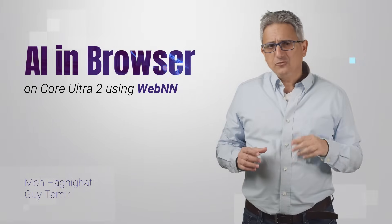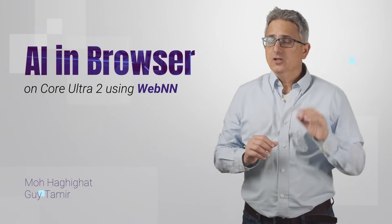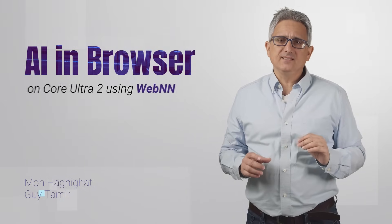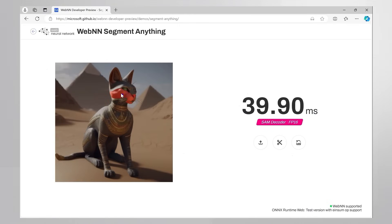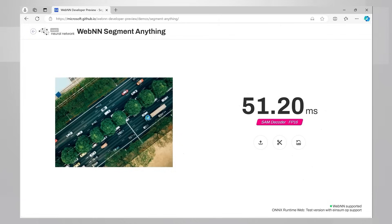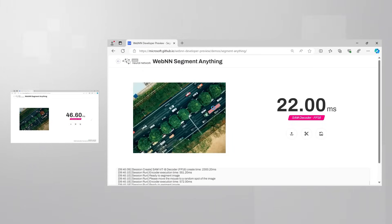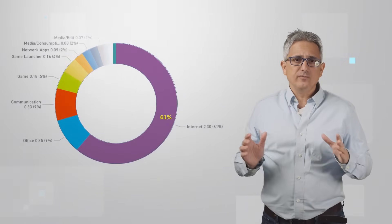I spend most of my screen time surfing, but recently I'm on fire and faster — it's called Lunar Lake, the new Intel AI PC. Here I'm doing segmentation on a click in my web browser. It takes about 40 milliseconds on my Core Ultra 1 system; the same operation, same code, takes half the time — about 20 milliseconds — on Core Ultra 2.